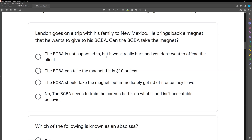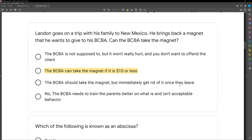Landon brought back this magnet — can the BCBA take it? Option A: the BCBA is not supposed to, but it won't really hurt — you don't want to offend the client. When dealing with ethical scenarios on the exam, we want to be as black and white as possible. Option B: the BCBA can take the magnet if it's $10 or less. That is the new rule — go read it, it's important. A very important change. Option C: the BCBA should take the magnet but immediately get rid of it once they leave — no, you don't have to do that. Option D: the BCBA needs to train the parents better — no, that's way over the top. The kid brought you back a magnet — it's fine, as long as it's $10 or less.